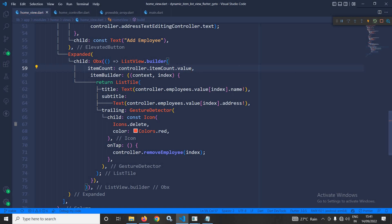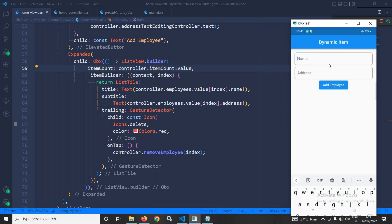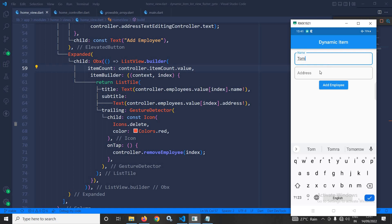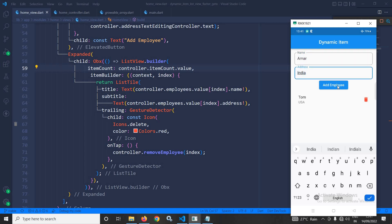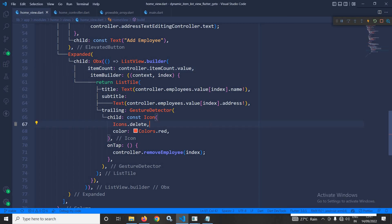Now let me run the project. The output is working correctly — I add Tom with USA, click Add Employee, the item appears and the TextFields are cleared. Adding another name and clicking the button adds it to the list. Clicking delete removes the item from the ListView. This is how we add dynamic items to a ListView in Flutter using GetX. I hope you enjoyed the video — please subscribe to my channel, thank you.